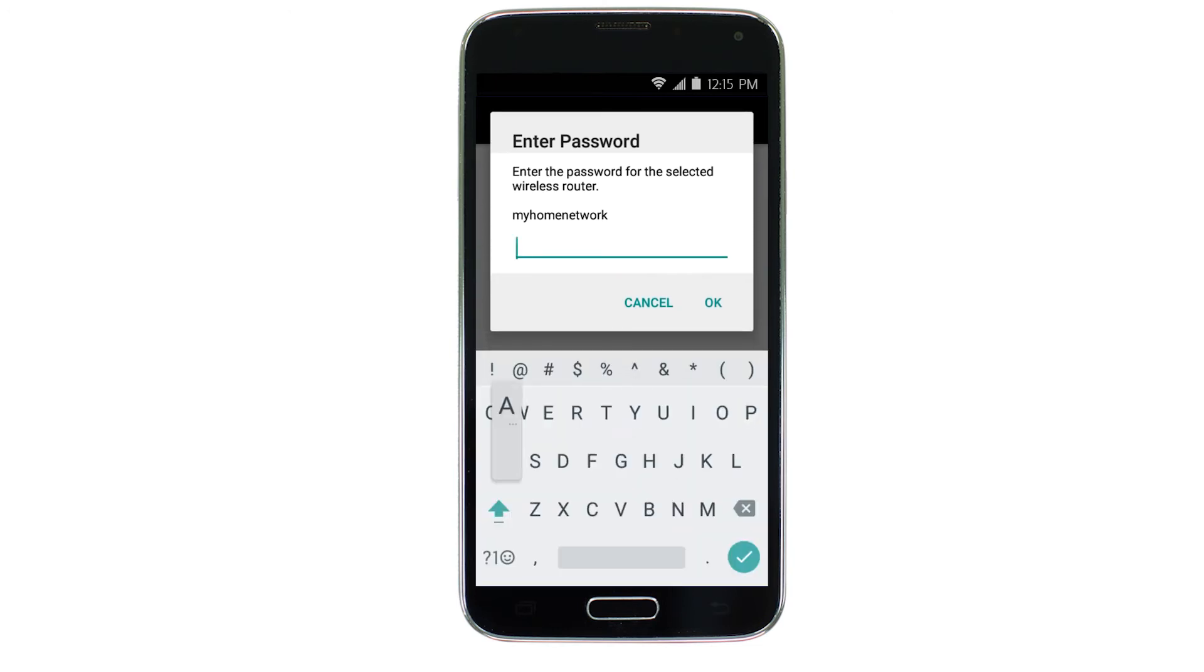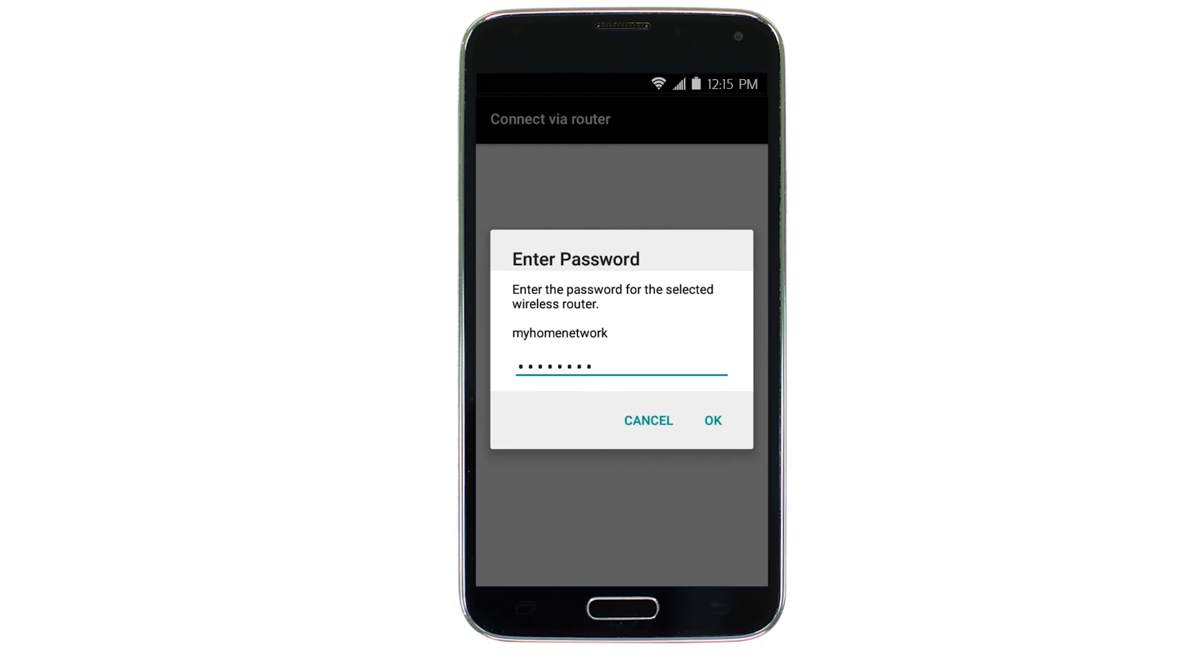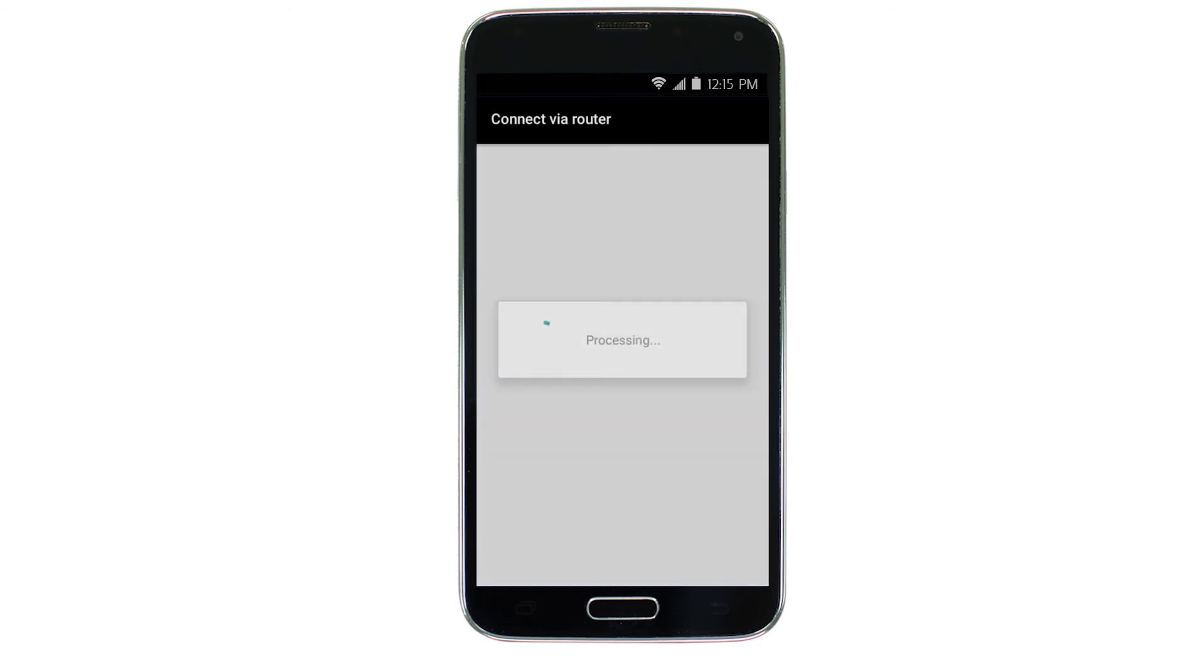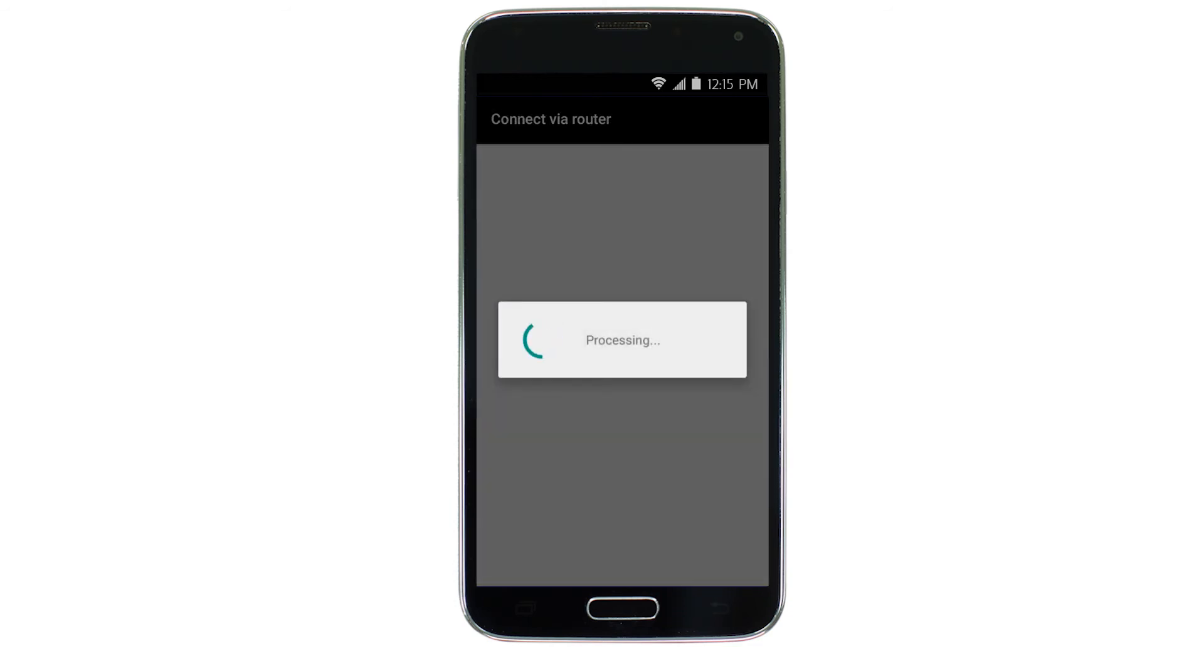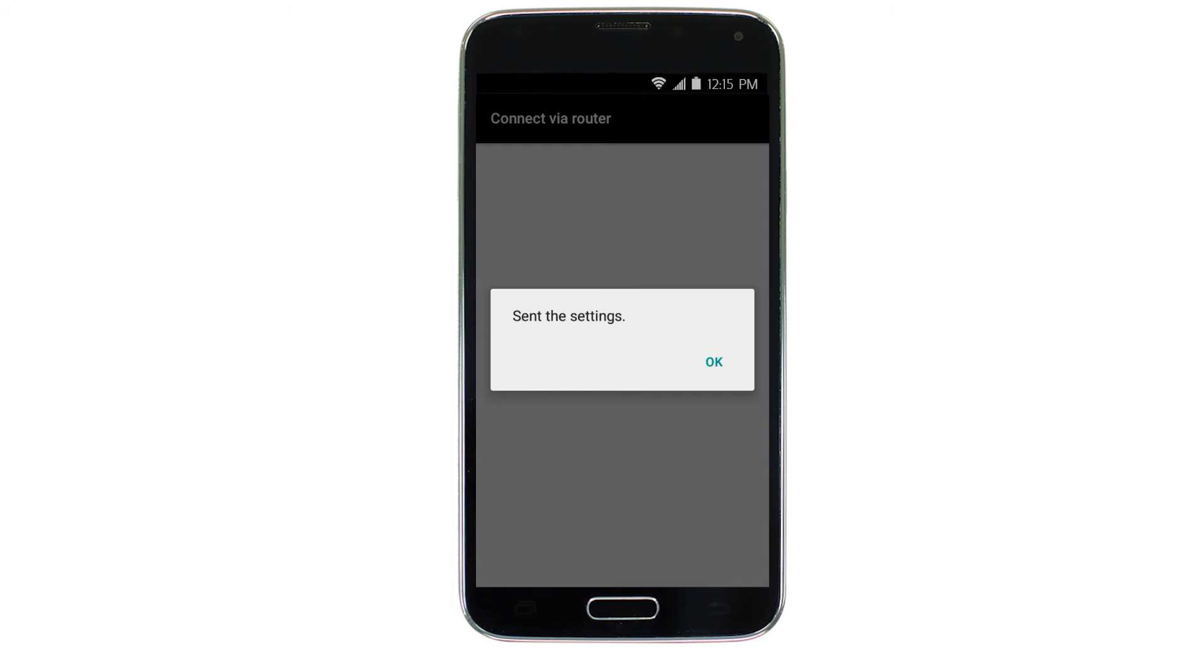Enter the password for your wireless router and tap OK. The network settings will be sent to the printer. When this message appears, tap OK.